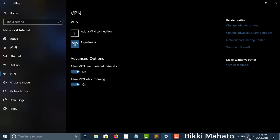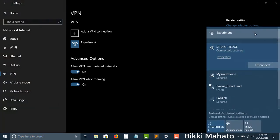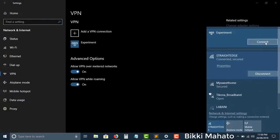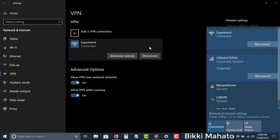Since I'm currently connected to my Wi-Fi, I'll click disconnect, then click to connect to the VPN. It says 'Connecting to vpn.com.' After a few seconds, my VPN got connected and it is now showing as connected.